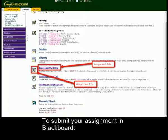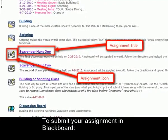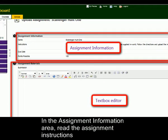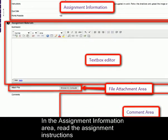To submit your assignment in Blackboard, click on the assignment title link. In the assignment information area, read the assignment instructions.